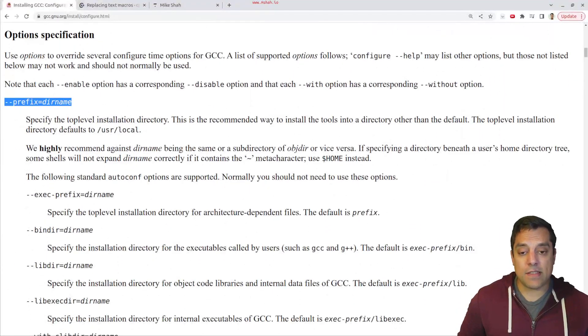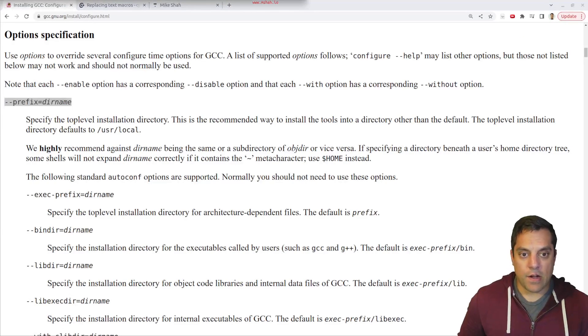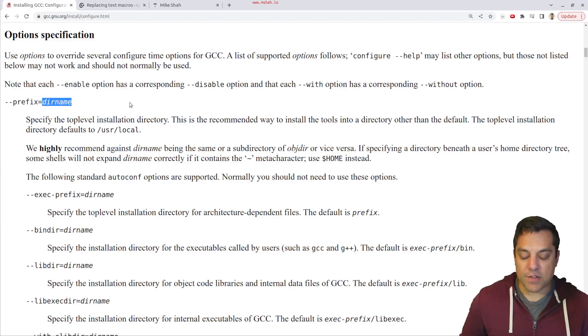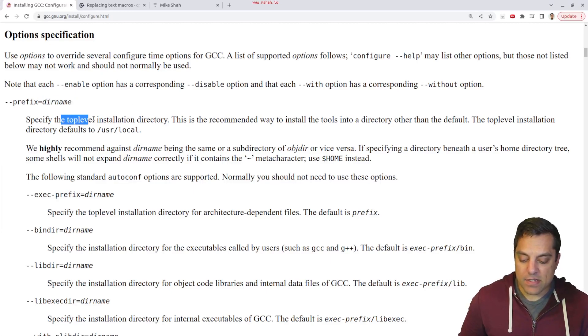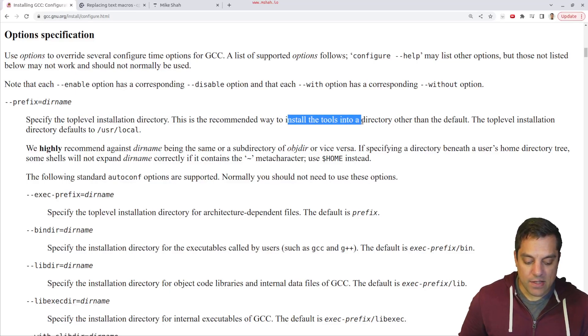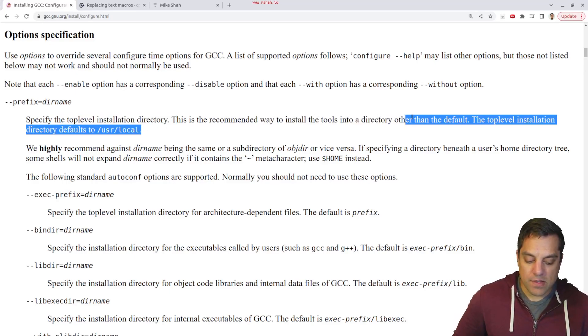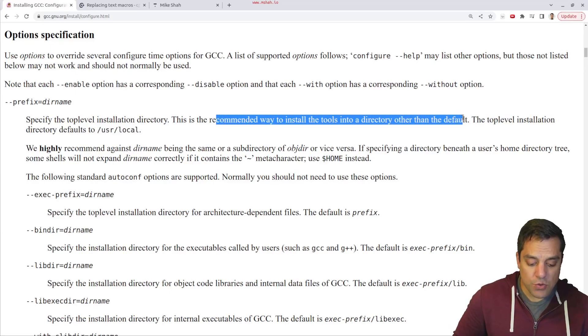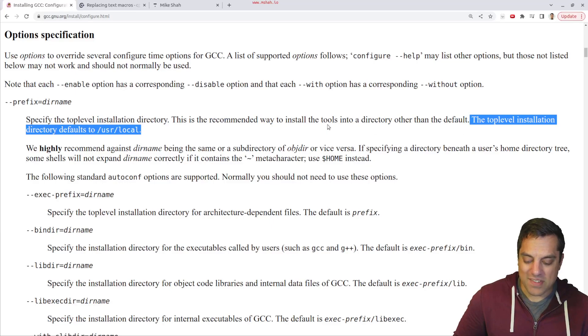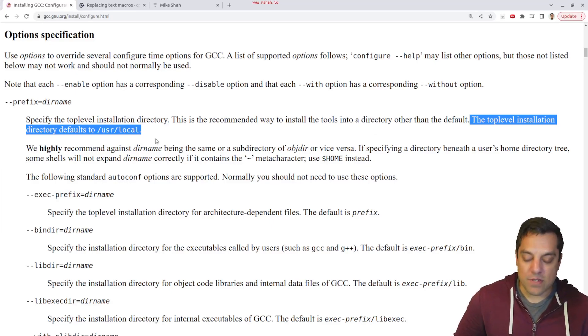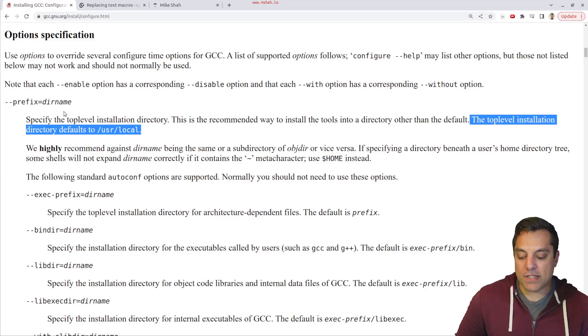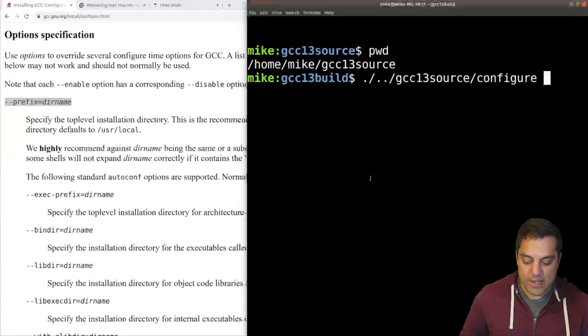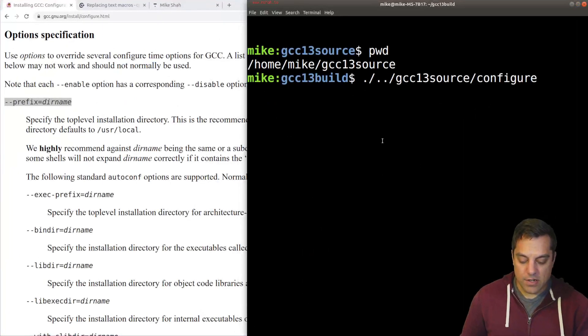And the first is the prefix here. All right, so in a moment, again, we'll get ready with this prefix and set the directory name. Again, this is specifying the top level installation directory. And again, we probably don't want to, so it's recommended that we install these tools in some other directory other than the default, other than just sort of dumping everything into our user local. Again, if you're doing different builds for gcc, we'll want to change this. So let's go ahead and start preparing that. So dash dash prefix.